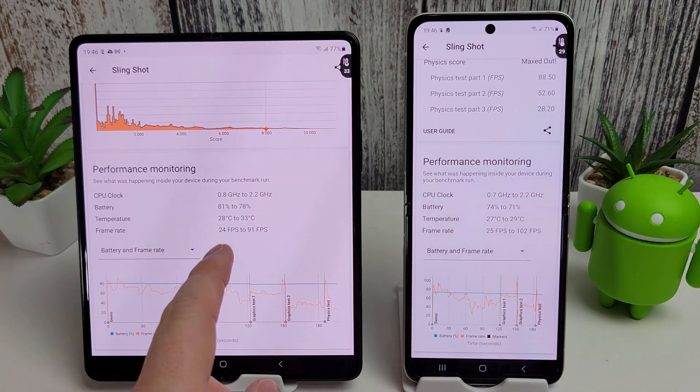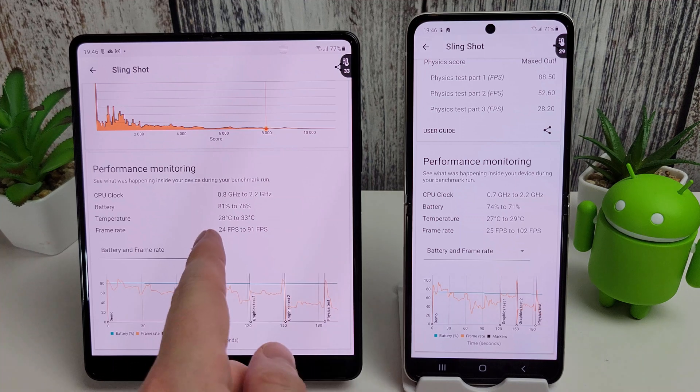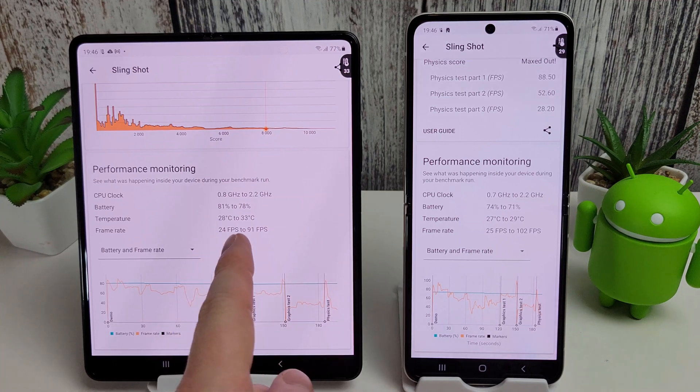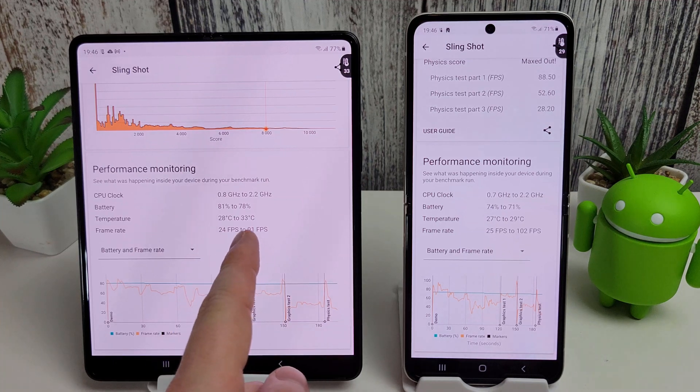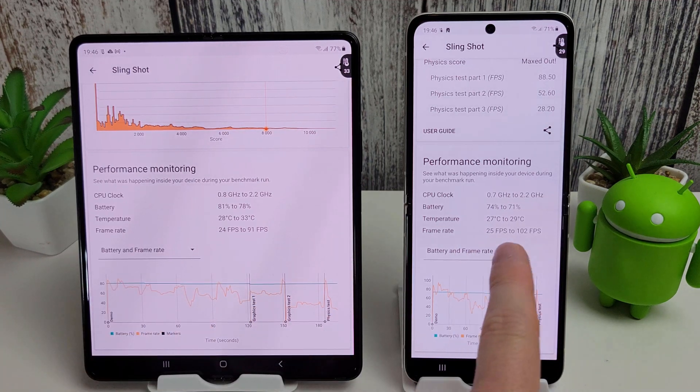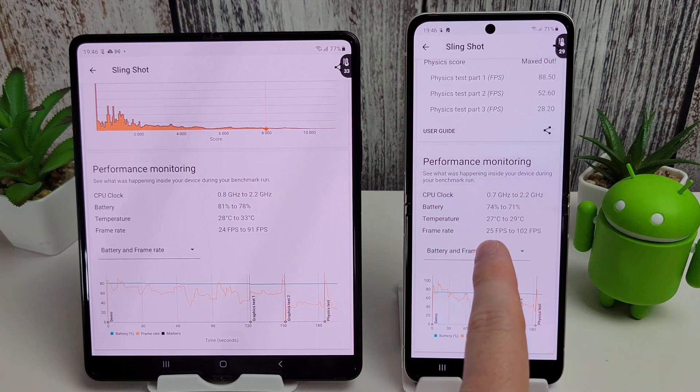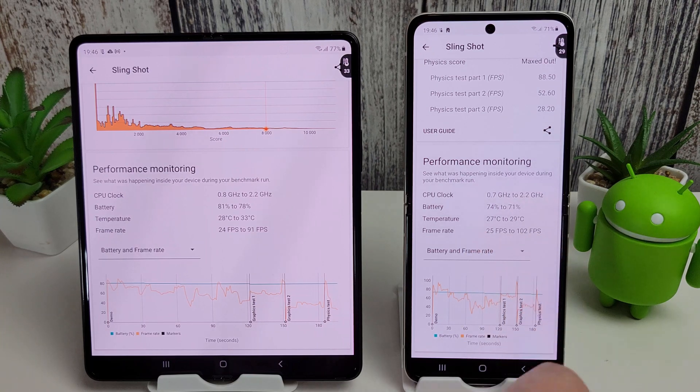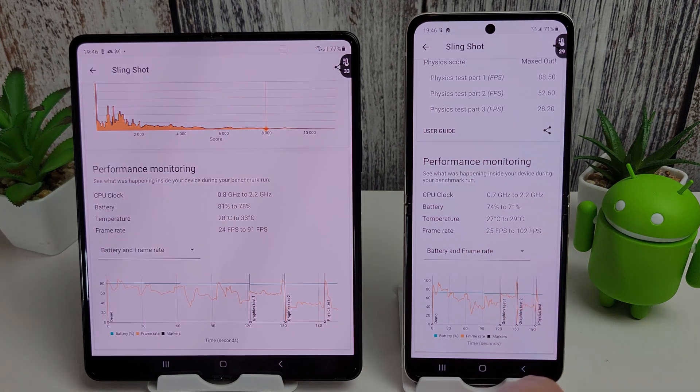So looking at the frame rate here, we had a minimum of 24, a maximum of 91 on the Fold, and a minimum of 25 and a maximum of 102 on the Flip.